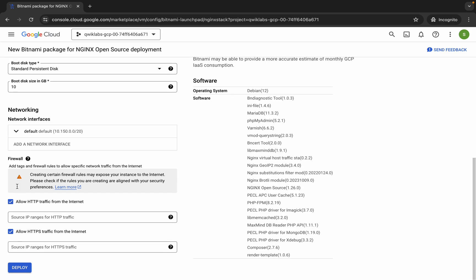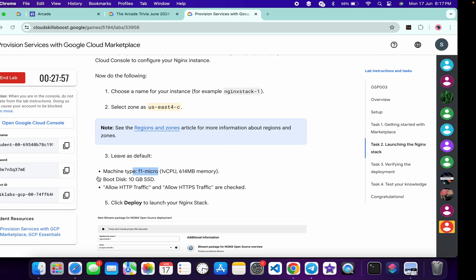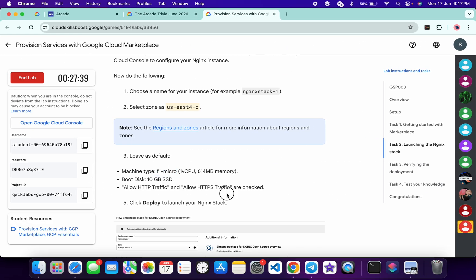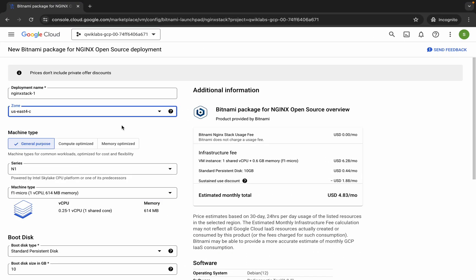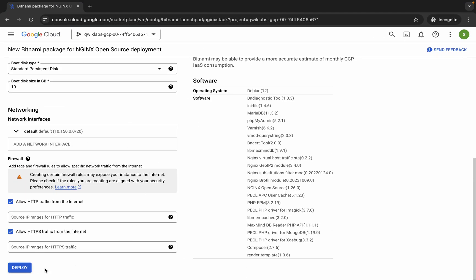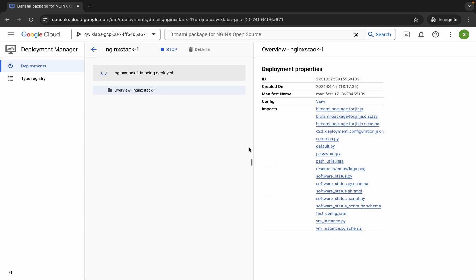Scroll down and make sure that both checkboxes are ticked, as mentioned in the lab instructions. Once you're done with all this configuration, click on deploy and wait for it to complete.